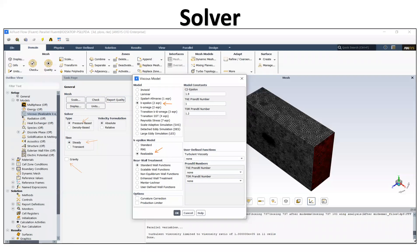Thank you Anvesha for explaining the geometry and meshing part so well. Coming to the solver part: we used a pressure-based solver in steady state without gravity. For turbulence modeling we used the k-epsilon realizable model with standard wall functions.